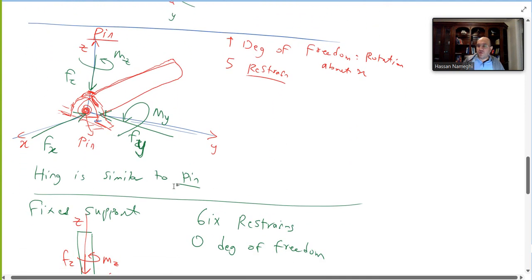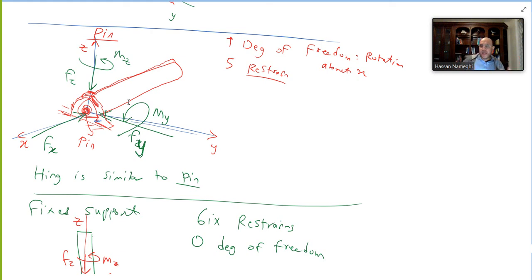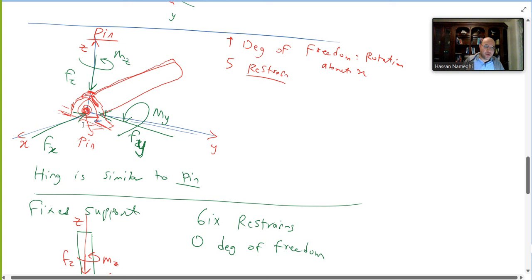For a hinge or pin support — think of holding a pencil between two fingers — there is only one degree of rotation. The pin can only rotate about the x-axis; it cannot rotate about the y or z axis, and it cannot translate in x, y, or z. So you have three reaction forces and two reaction moments. Where the object can rotate or move freely, no reaction is placed — five degrees of restriction, one degree of freedom.